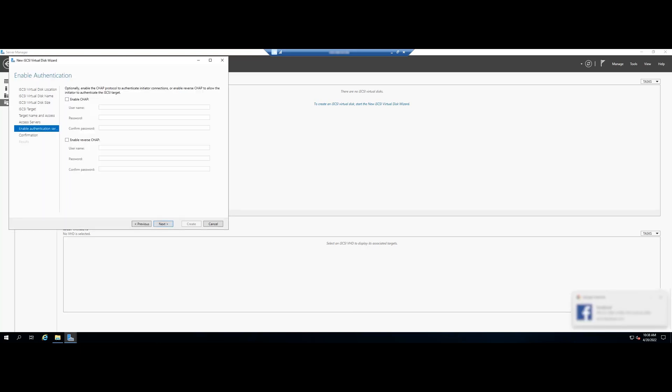You can use either of the two CHAP options provided which are well described in this step. Enter username and passwords. Click on Next after you are done.